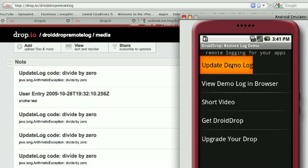The choices are I can update the demo log, and that's what I'm going to show you today: how to update the demo log, view the log in the browser. We can do it on the phone or on the web.